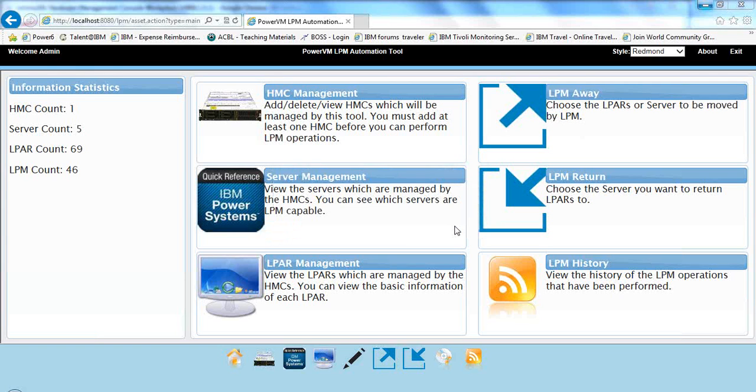Bob Foster, and we're going to do a video with the PowerVM LPM Automation Tool, automatically moving resources around in the Power Enterprise pools.